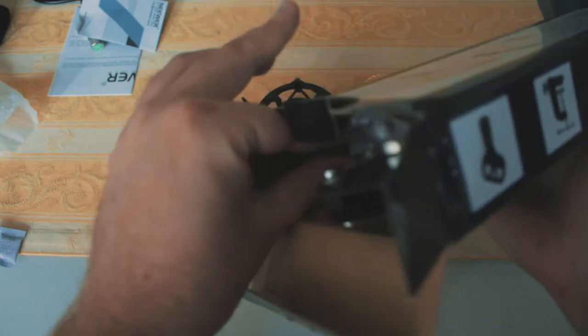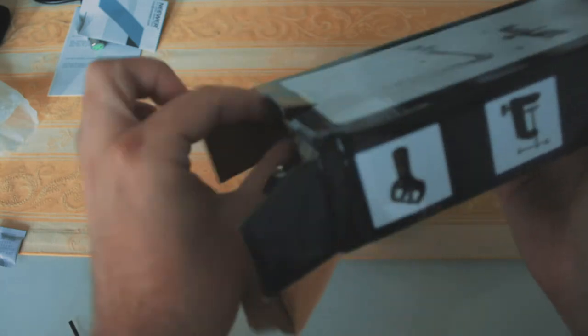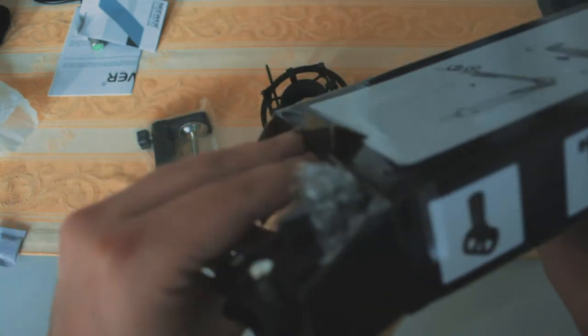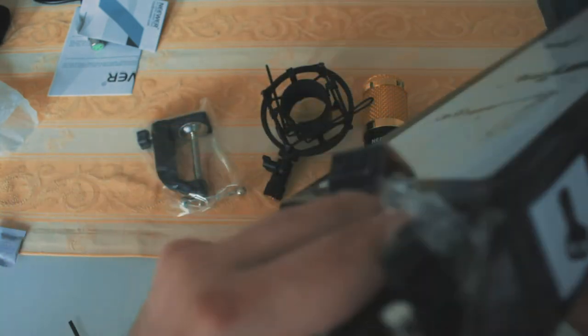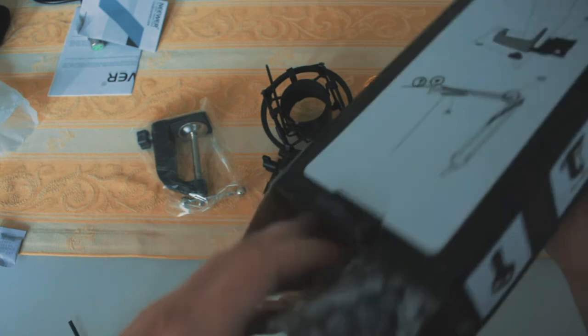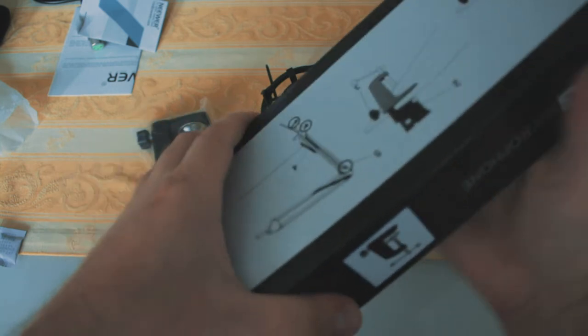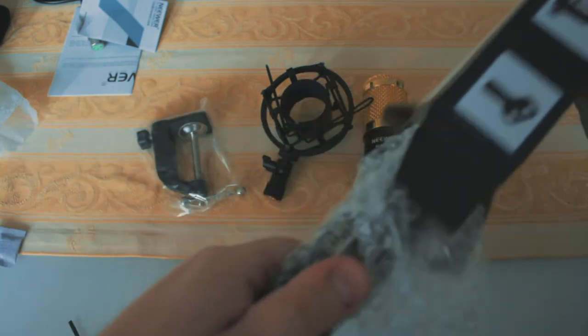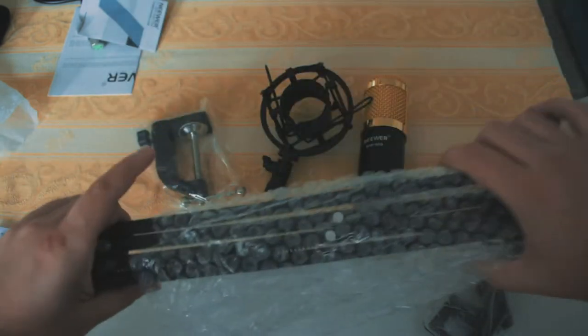The package contains a desk clamp, the scissor stand itself and a microphone holder. The issue is that the holder is made for a different type of microphone than the one provided in the package, but that's not a problem since I'm going to use the shock mount.